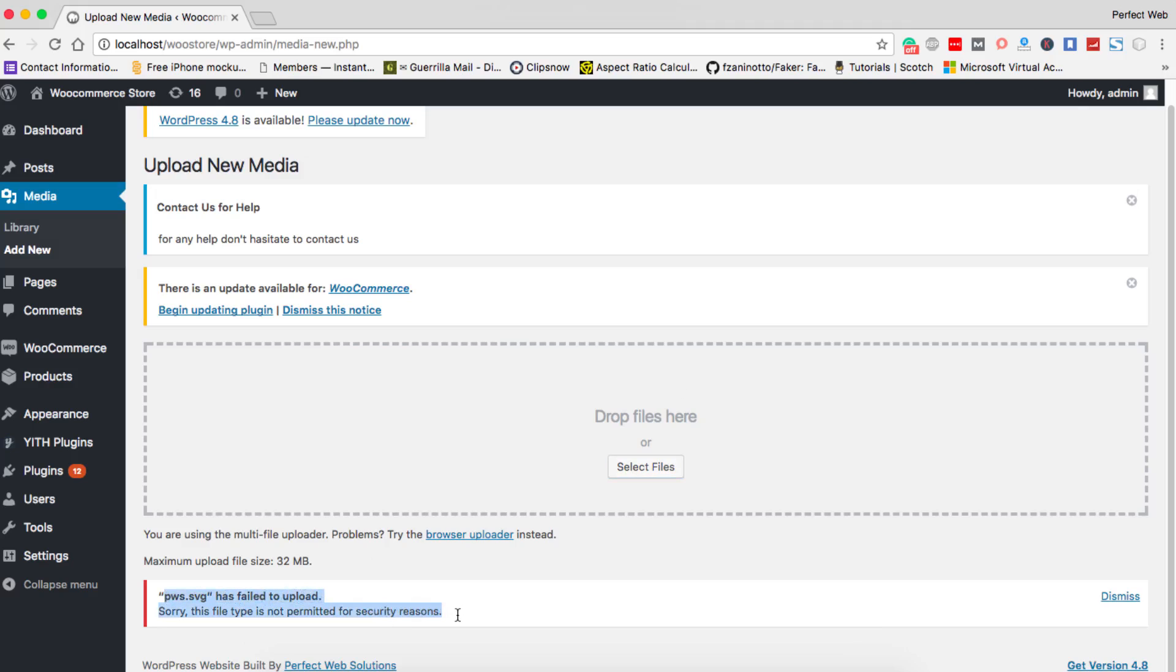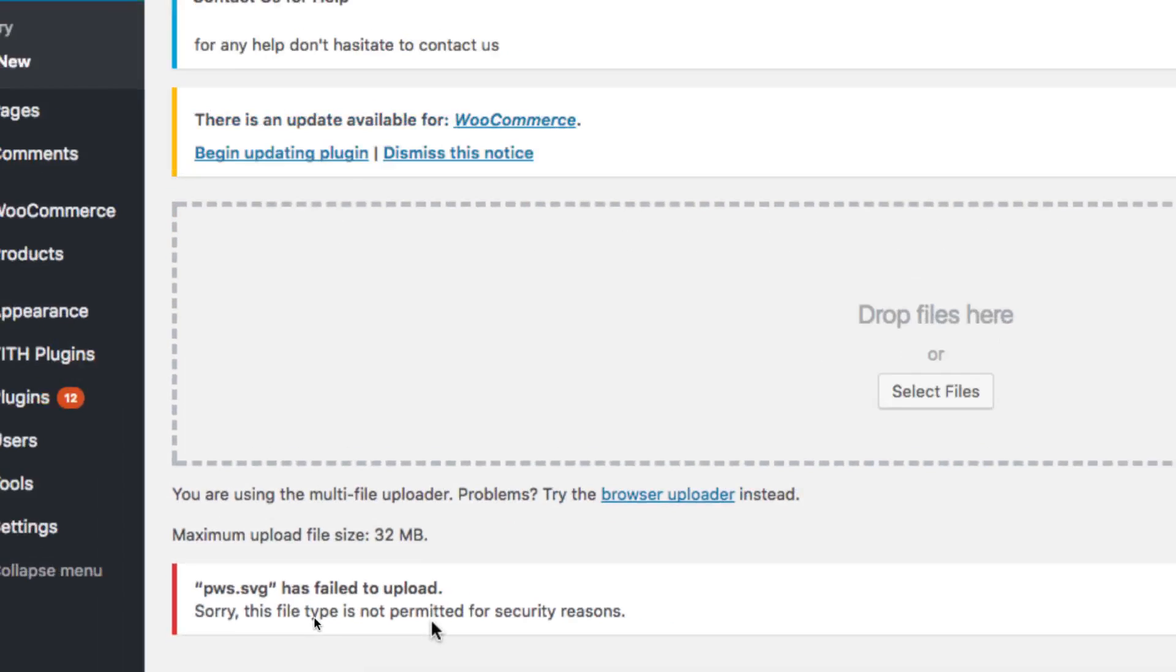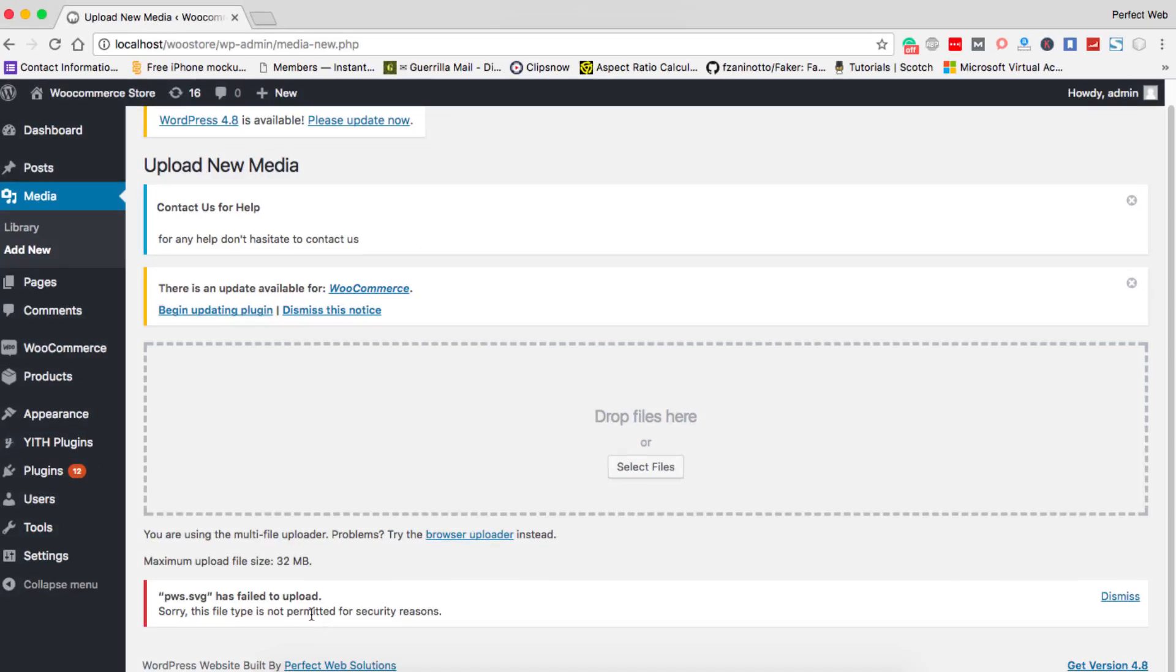This file type is not permitted for security reasons because sometimes SVG files get injected by malicious code or something like that because it's basically based on XML file structure. So that is why WordPress does not allow you to upload SVG file. It's here again saying sorry this file type is not permitted for security reasons, but with my code you will be able to upload an SVG file easily and without any problem.